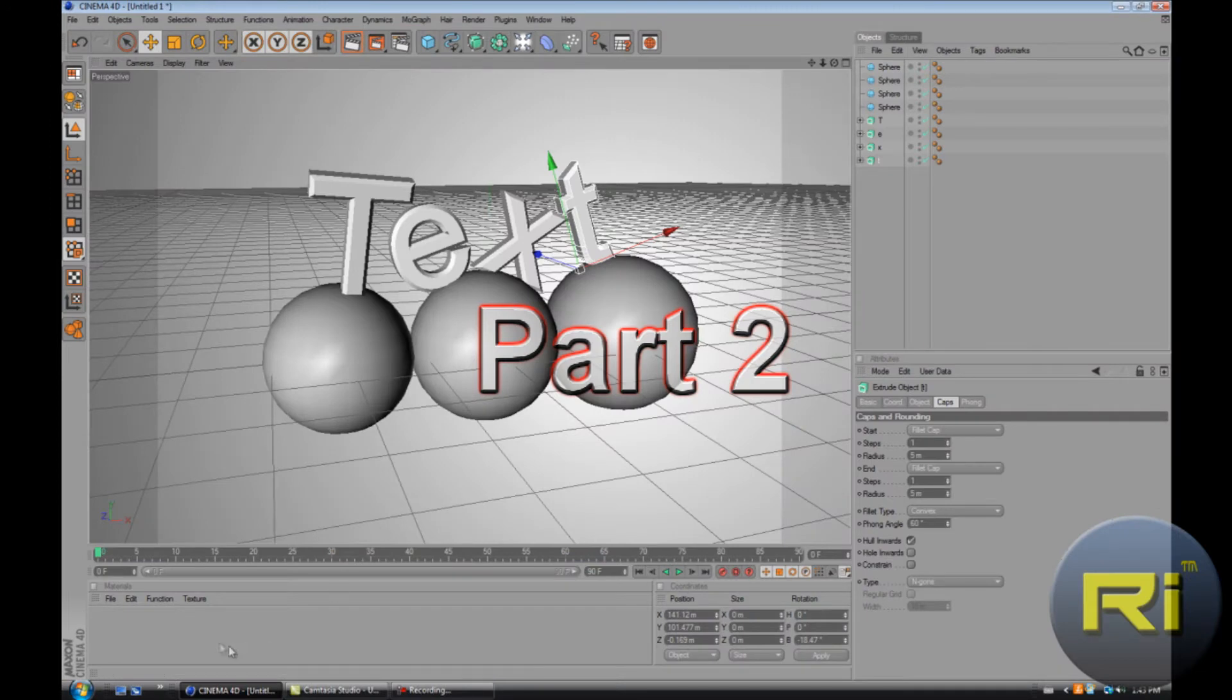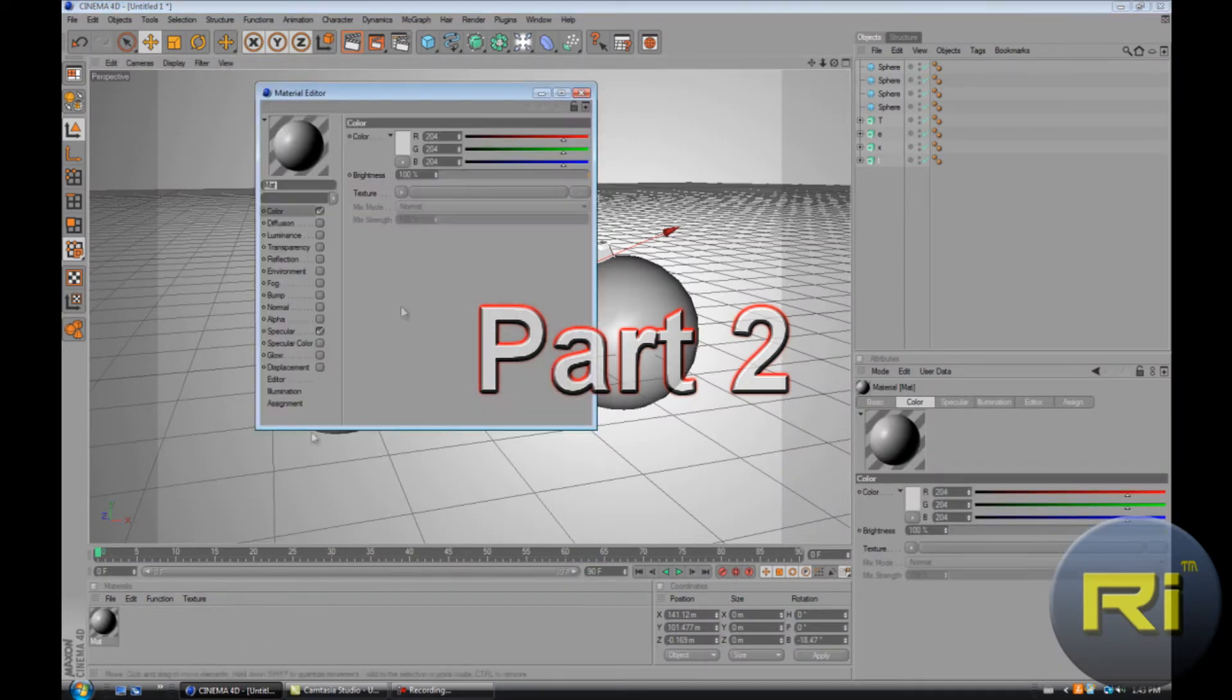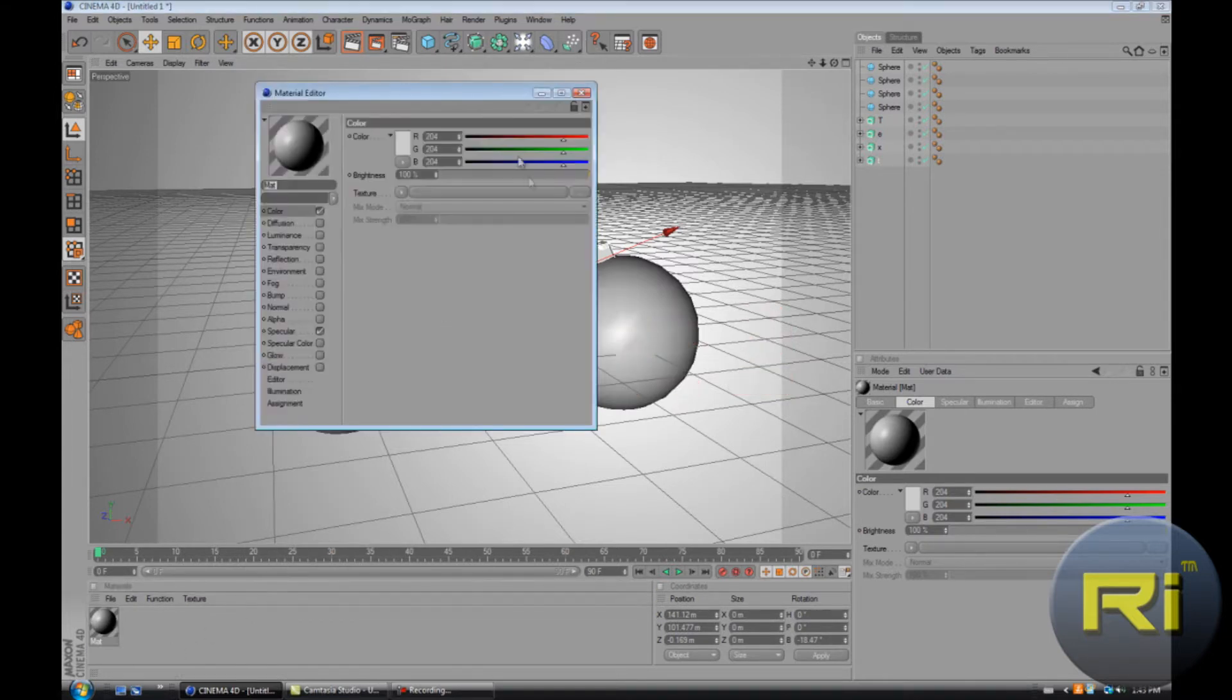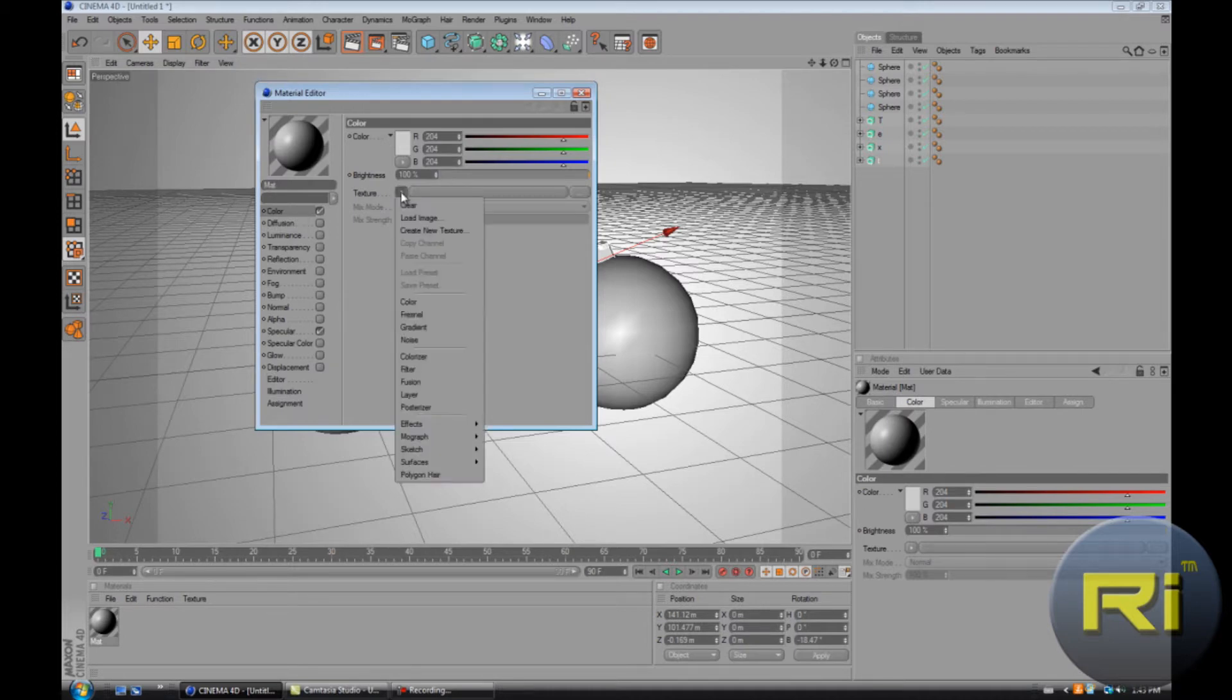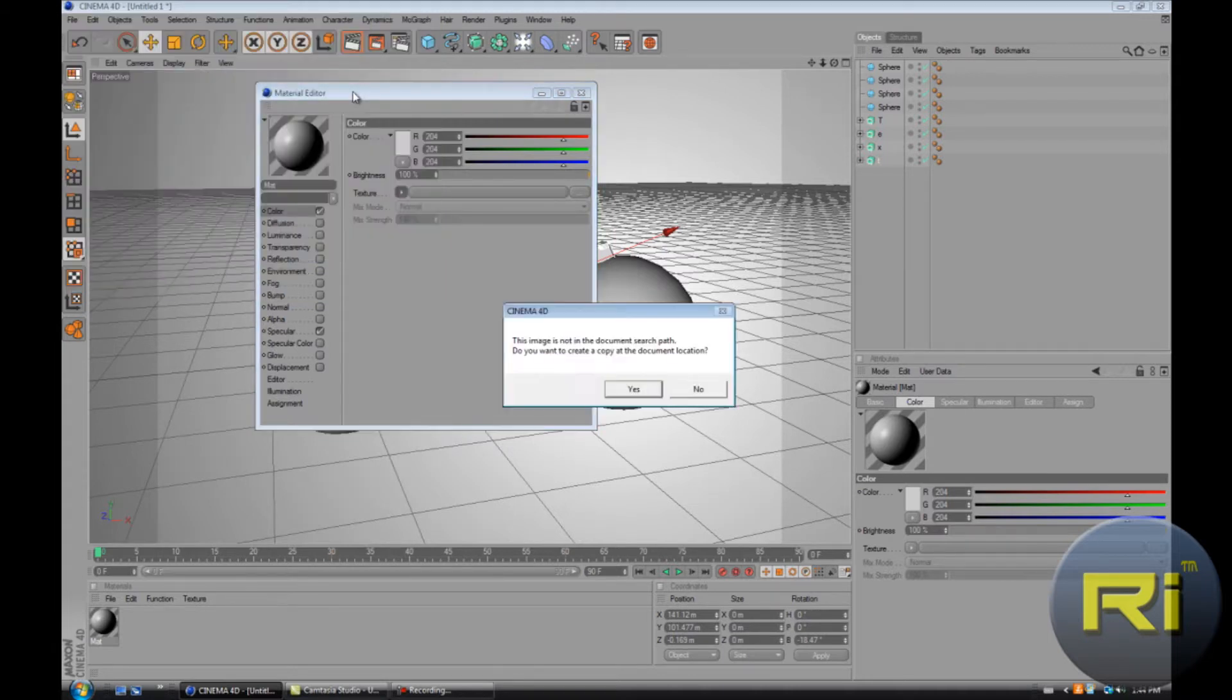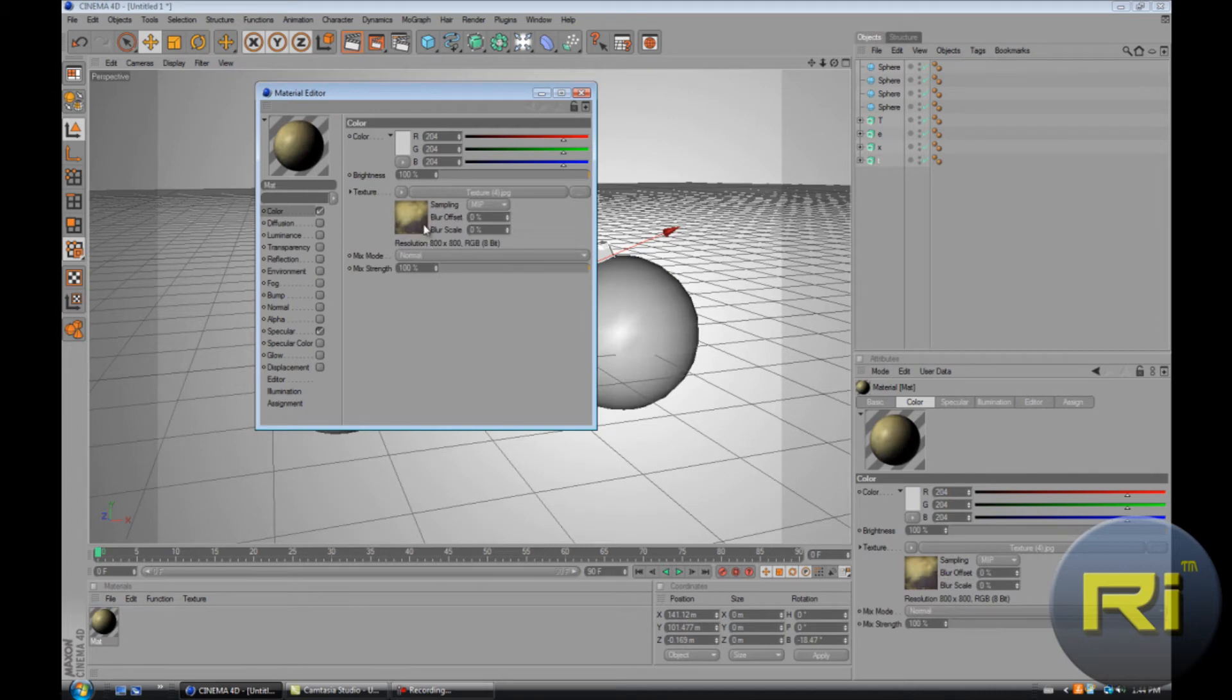So let's do that for the text. What I did was just double click here and then double click on the material and go to color. Then where it says texture, this little arrow, click on it, load image, and I use this image. Yeah, it's kind of a grungy rusty metal or something like that, or acid kind of metal.